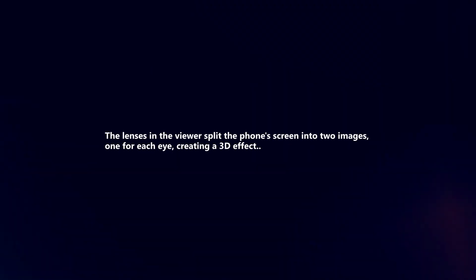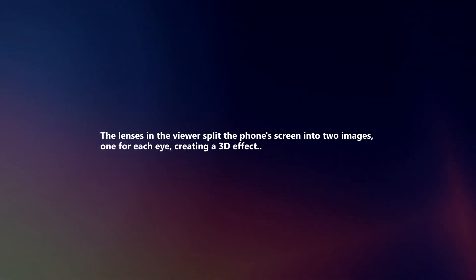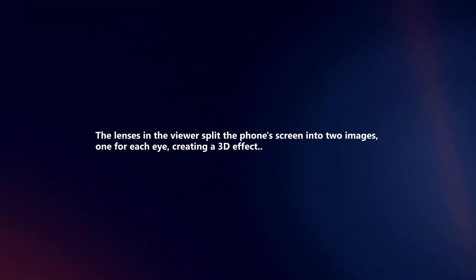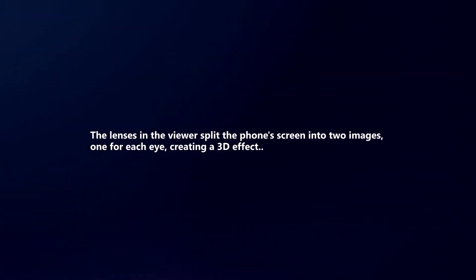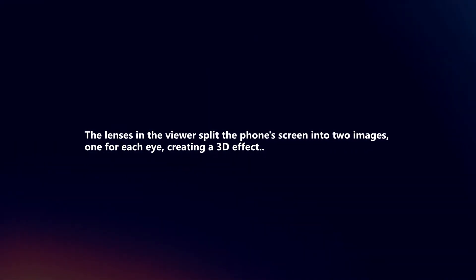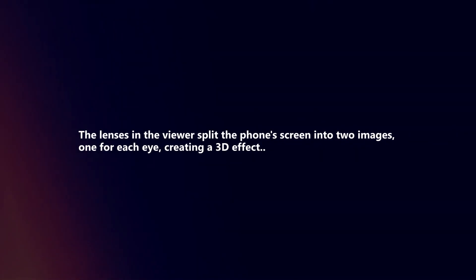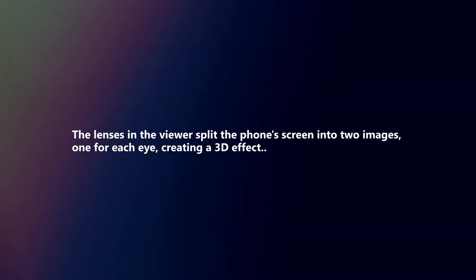The lenses in the viewer split the phone's screen into two images, one for each eye, creating a 3D effect.